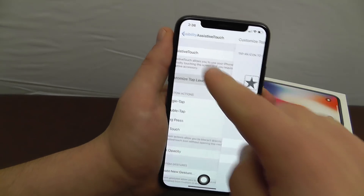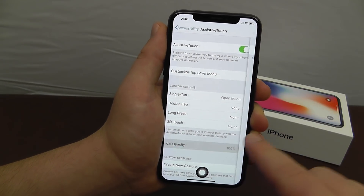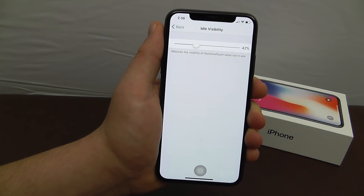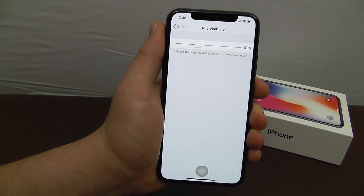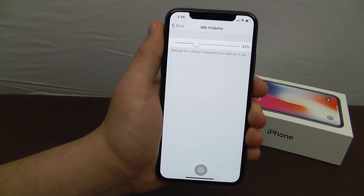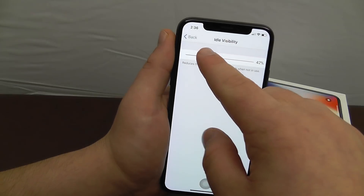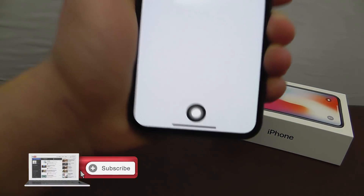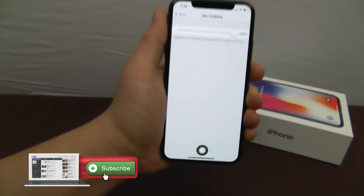Now one other thing we did is we changed the idle opacity. You can decrease this if you'd like — as you can see, it makes it see-through a little bit so that you're not blocking everything on the screen. We did put it up to 100% for that full home button effect.